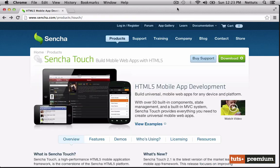So what is it exactly? Sencha Touch is a HTML5-based mobile app development framework. So what separates it from other frameworks such as jQuery Mobile? Unlike jQuery Mobile, Sencha Touch makes almost no use of the actual HTML files.